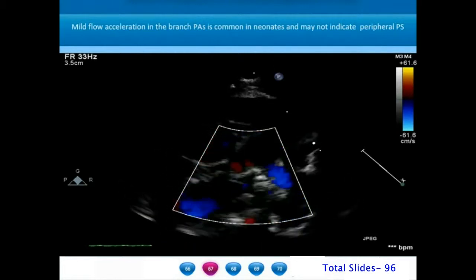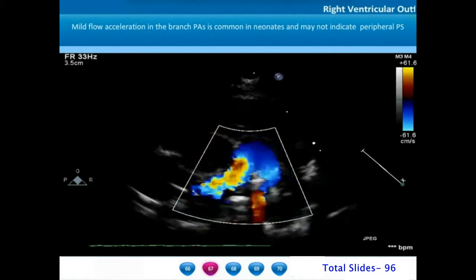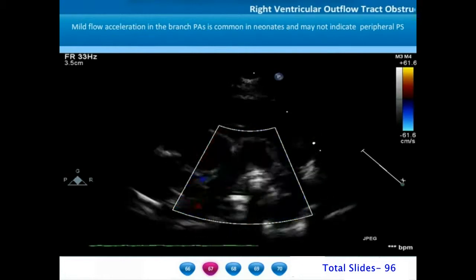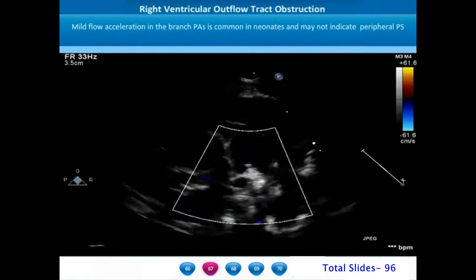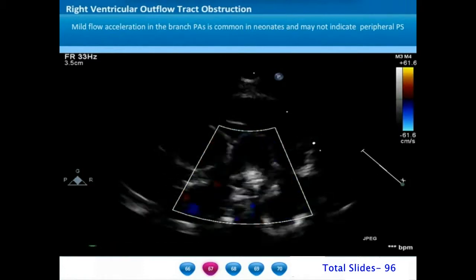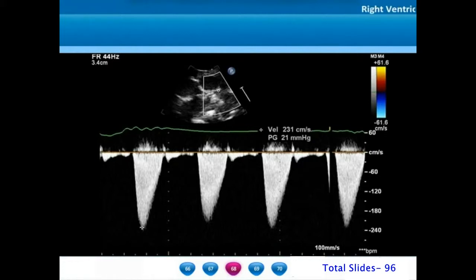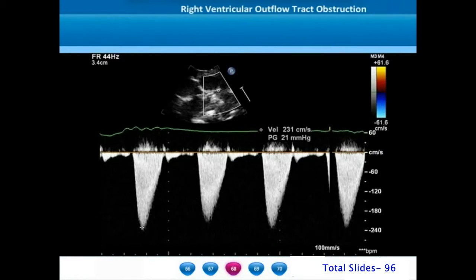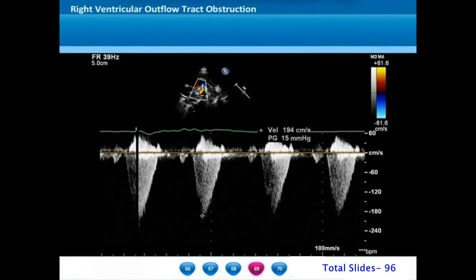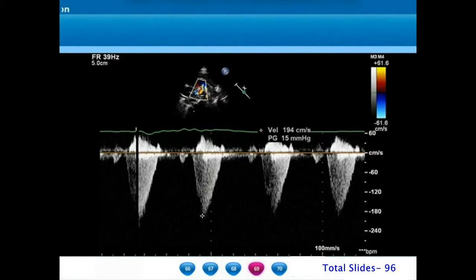In neonates, there can be mild flow acceleration in the branch pulmonary arteries that does not indicate significant peripheral pulmonary artery stenosis. Gradients of up to 20 to 30 mm of mercury can be seen in neonates without functional significance. A pulse wave Doppler on the left pulmonary artery origin shows a peak gradient of 21 mm of mercury, and on the right pulmonary artery a peak gradient of around 15 mm of mercury in this instance.